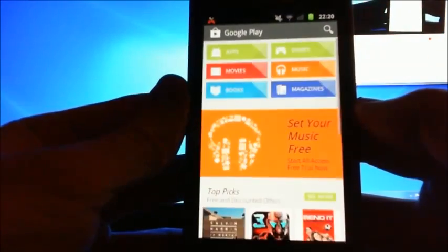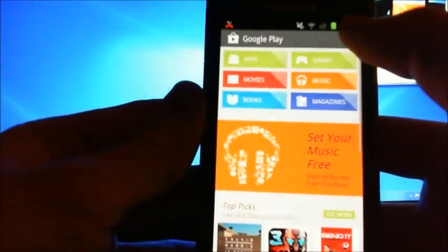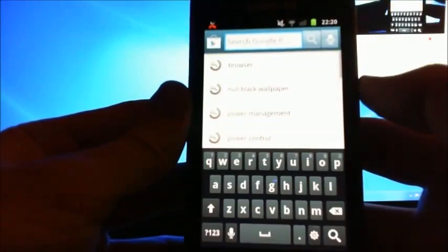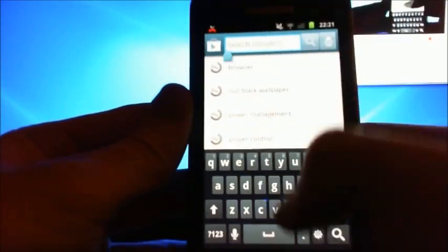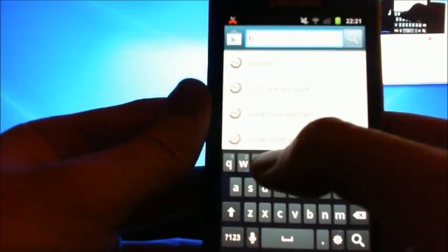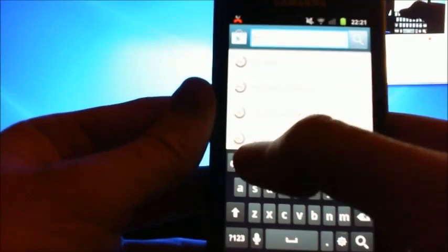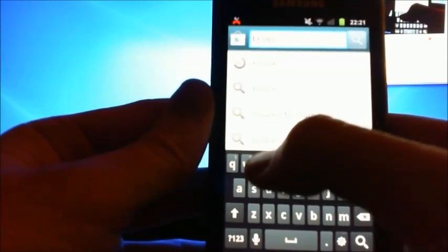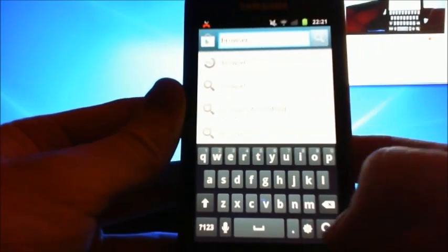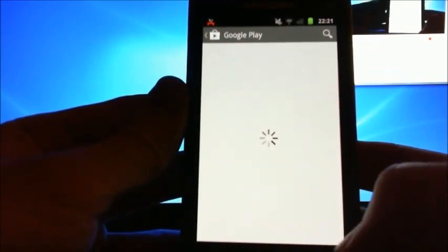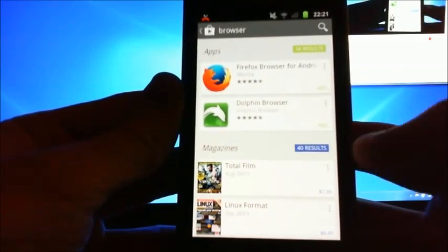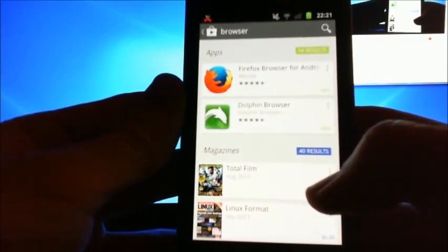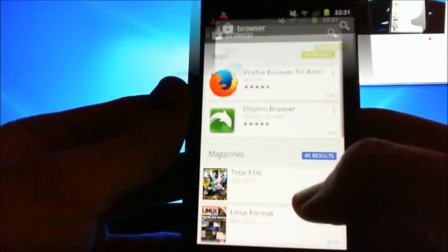If we go into our Play Store, come to search, just type in 'browser' in the menu and then hit your search button. There's loads of other browsers that come up.